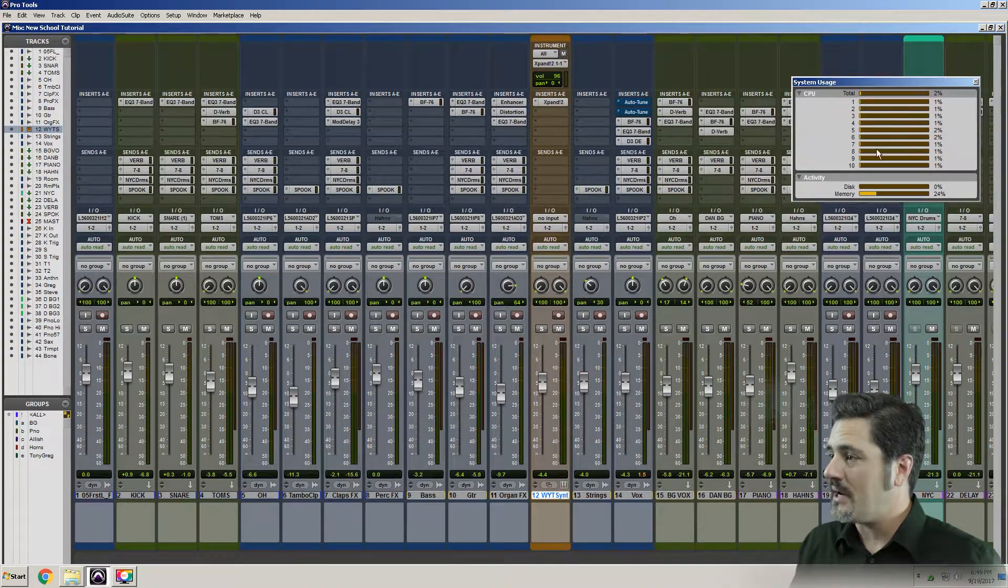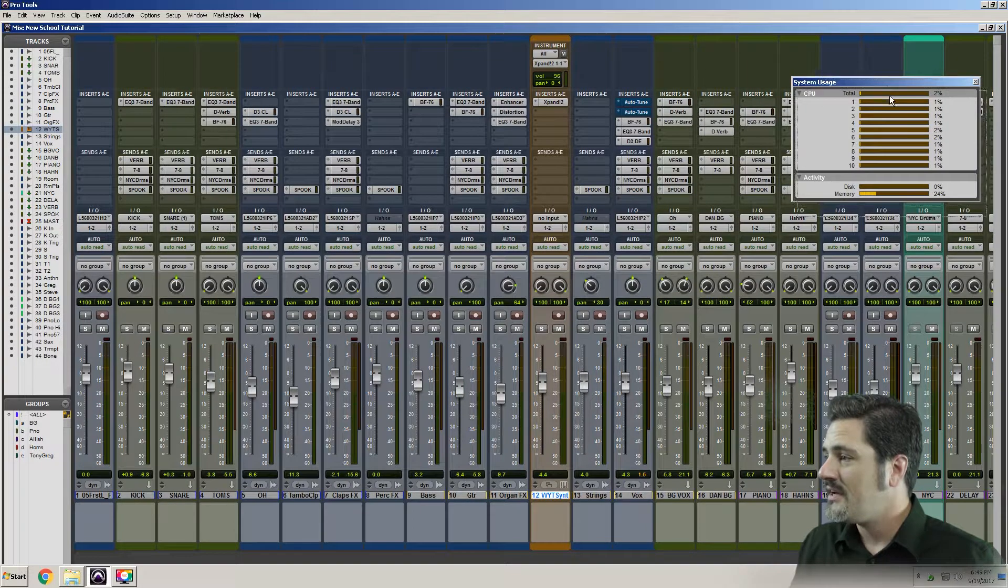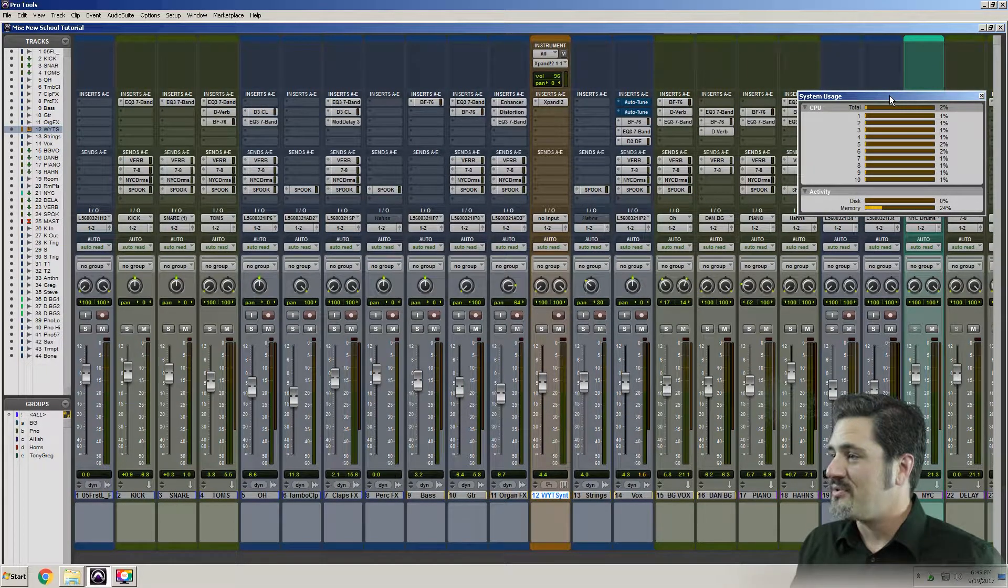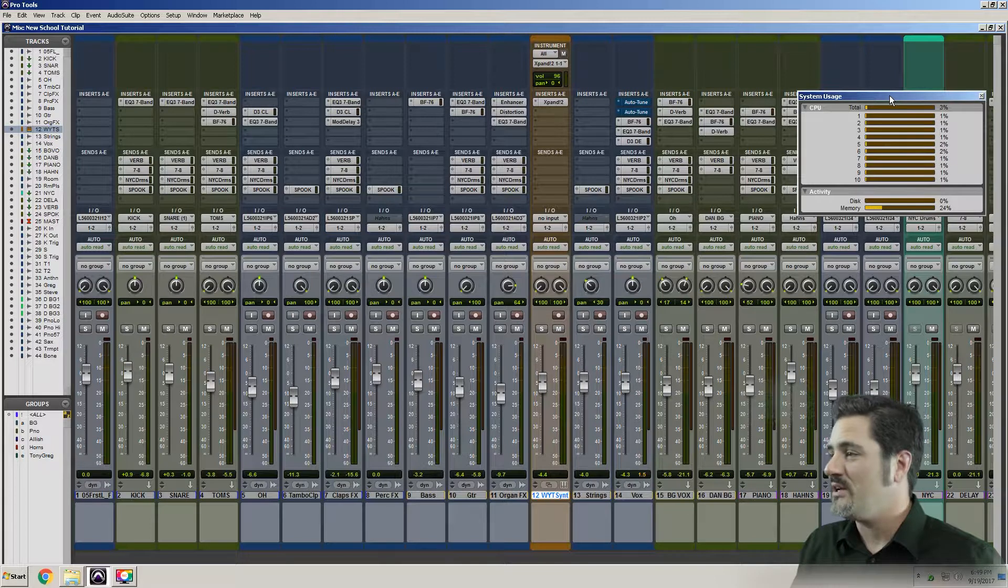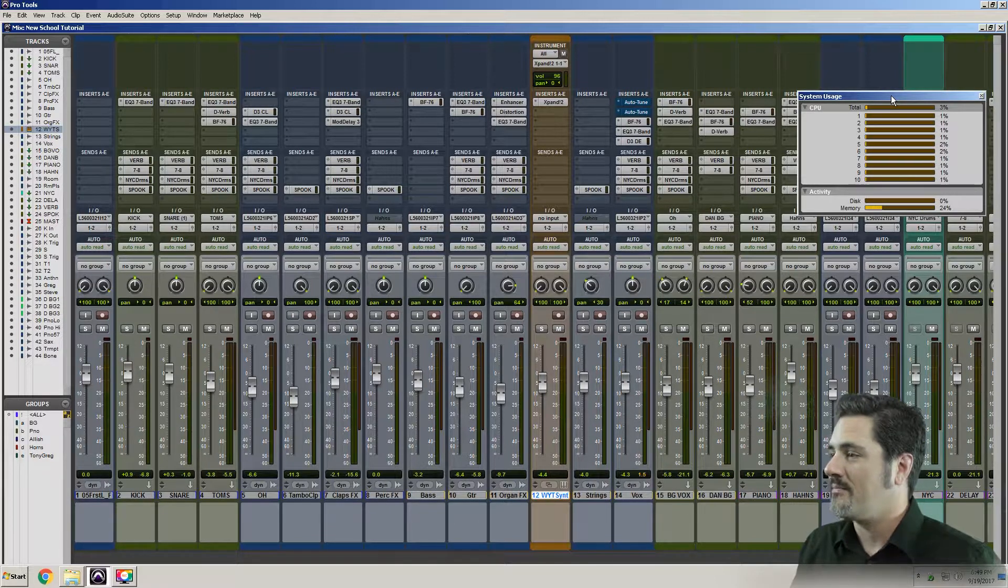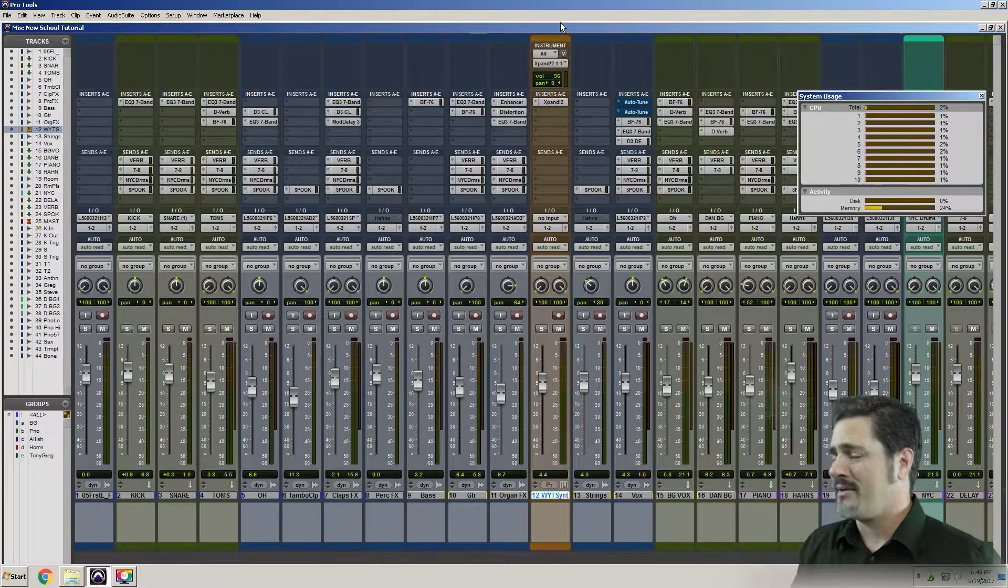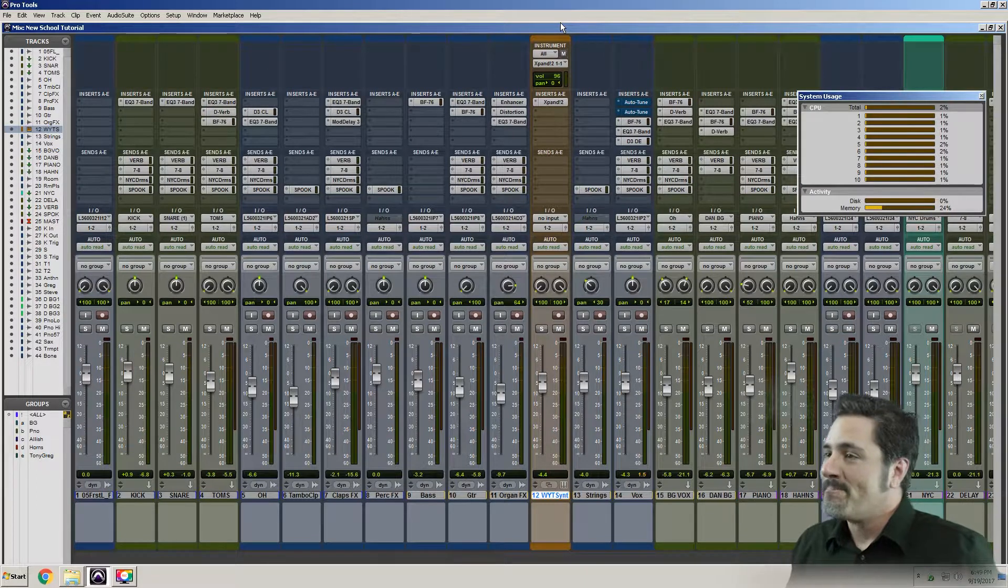So you can see my totally awesome computer has 10 cores in it, and they're all basically sitting there doing nothing, saying, Dave, please, please beat us up. Well, don't you worry. I'm about to. Actually, not really. They're going to handle totally fine.